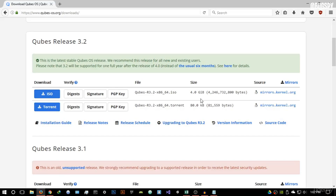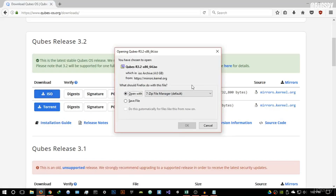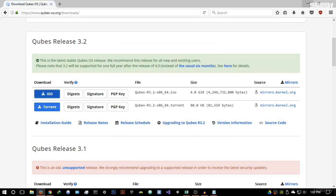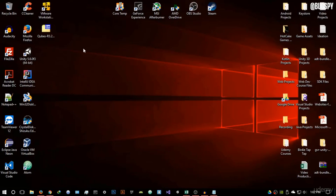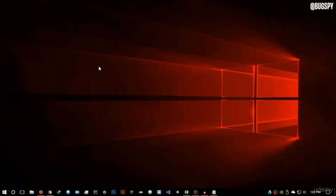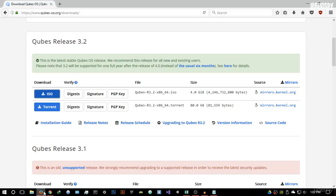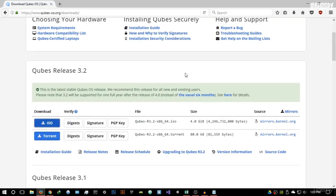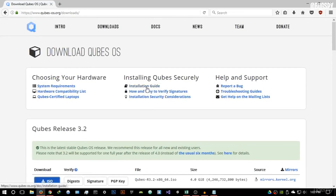I recommend clicking ISO — it's quite a large file, and the operating system when installed is quite large as well. I'll hit download. Now you might be asking how to get it installed. You have two ways: you can install it on a USB flash drive and boot from your computer, install it on another hard drive, dual boot it with Windows, or run it on a virtual machine.